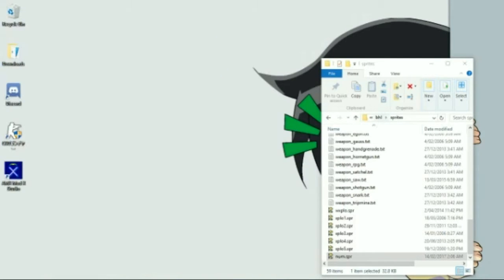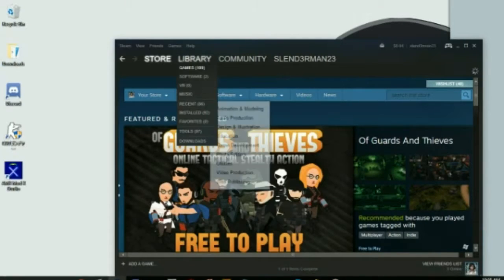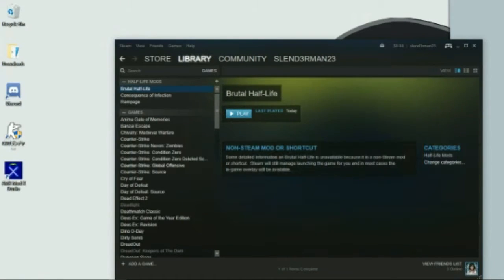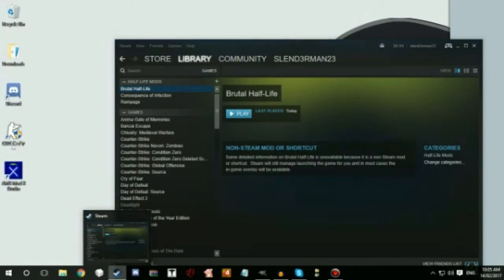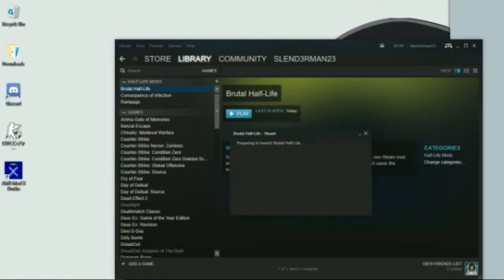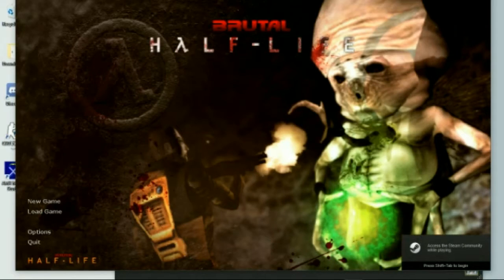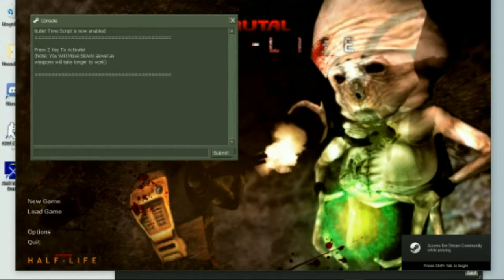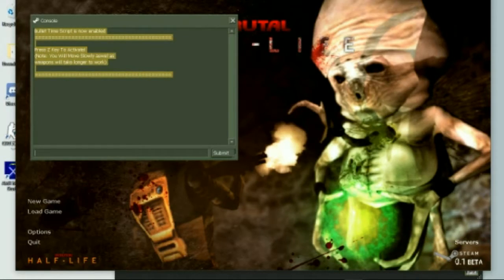Now open up Brutal Half-Life. It won't appear in your Steam library straight away — you have to restart Steam. Click 'Access Steam', restart it, and bring it back up again. Once that's done, click play. Press the tilde key and the console will pop up. If you see this, that means you've got everything installed correctly.